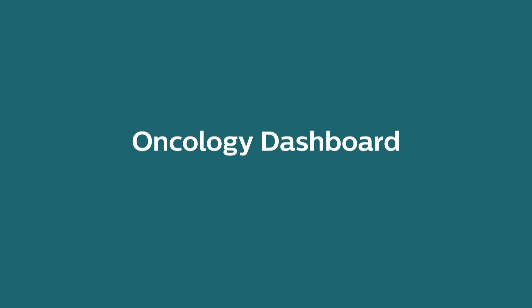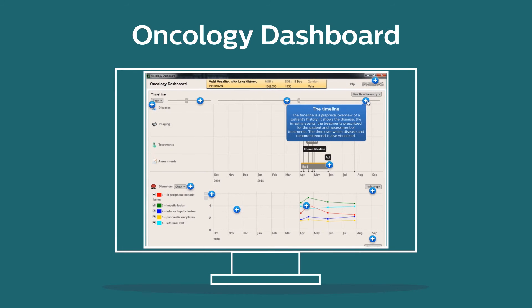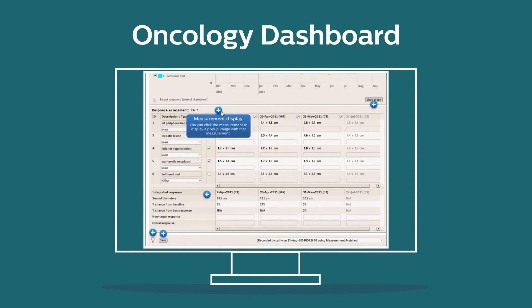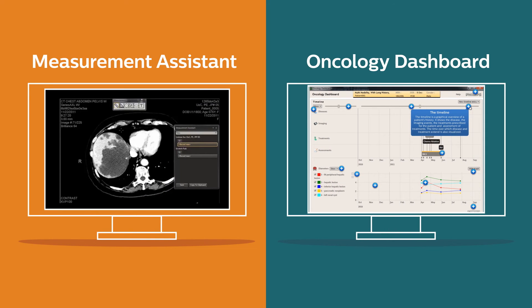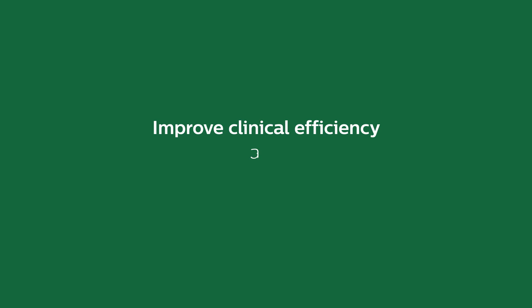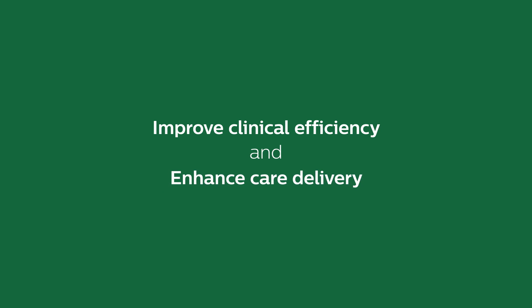Oncology Dashboard integrates Measurement Assistant results with oncology information and provides a holistic, patient-centric overview of treatment and follow-up data, encouraging bi-directional communication between oncology and radiology. This supports a better explanation of disease and treatment response and leads to improved understanding of disease status. The combination increases the value of radiology service to oncologists, which can improve clinical efficiency and enhance care delivery for the patient.